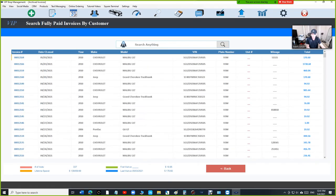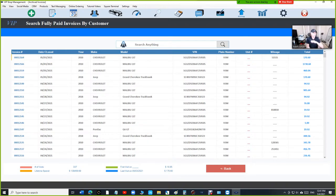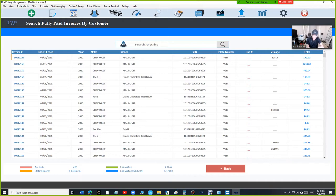And if you look at the bar, it's going to tell you the number of visits for that customer, for all the vehicles, not just one vehicle, and the lifetime spent. So how much that customer has spent at our shop, $139,000.